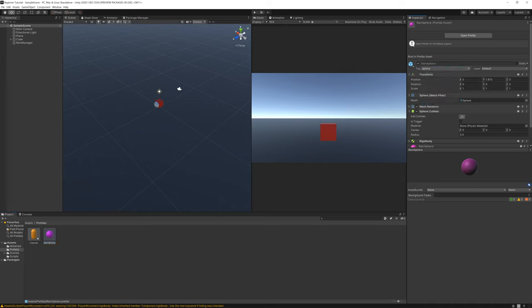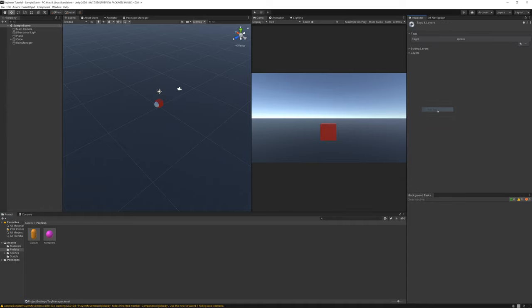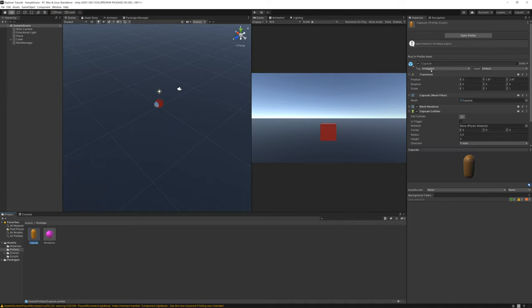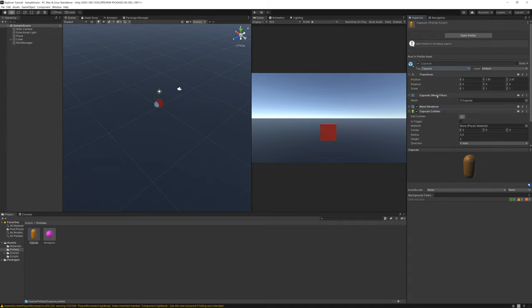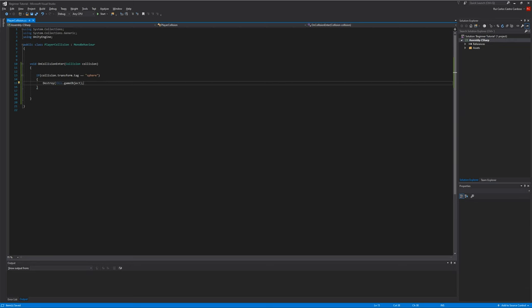Let's create another one for the capsule. Add tag. And assign it to the inspector.